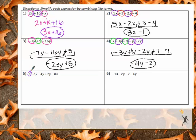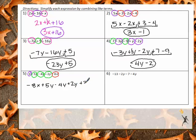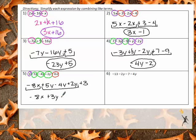Number 5 is a little tricky. I have a constant but no other constants. I have positive 5Y, negative 4Y, and positive 2Y. And then negative 8X is all by itself. Starting with letters in alphabetical order: negative 8X first, then 5Y minus 4Y plus 2Y, then positive 3 in the back. Combining the Y's gives me positive 3Y. Final answer: negative 8X plus 3Y plus 3.